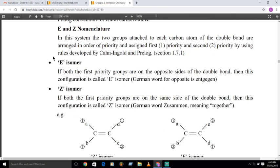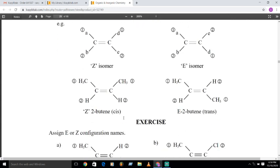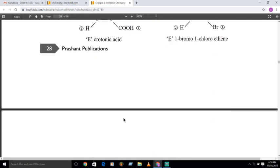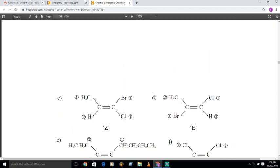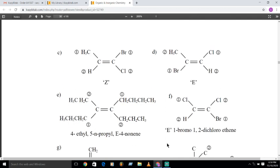E stands for 'Entgegen,' meaning the higher-priority groups are on the opposite side. Priority order is based on atomic number. Similar priority groups on the same side give Z isomer; opposite side gives E isomer. We go through examples to understand this. Enjoy the lecture. If you have any difficulties, you can ask me on the WhatsApp group. Thank you very much.